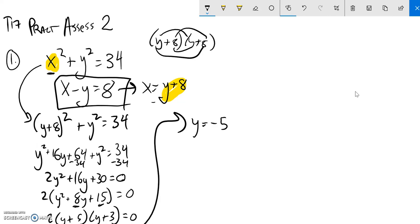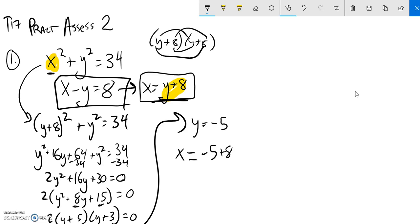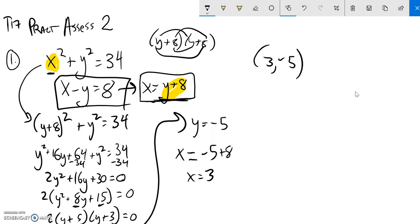When y is negative 5, I'm just going to plug it into this equation right here. x is y plus 8, so y is negative 5 plus 8, that's a 3. So one of my solutions is when x is 3, y is negative 5.